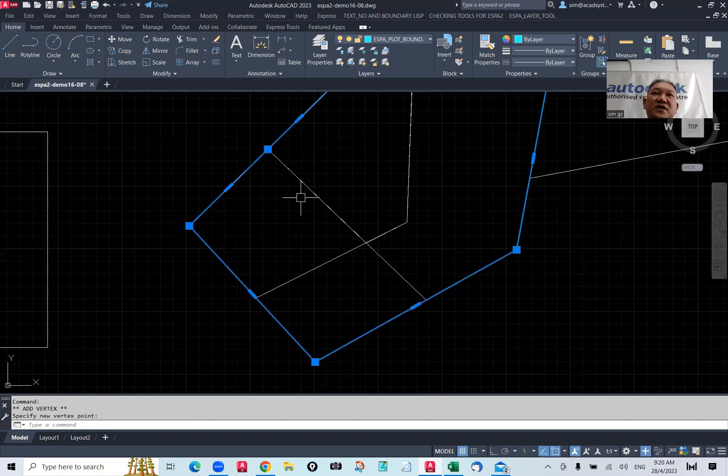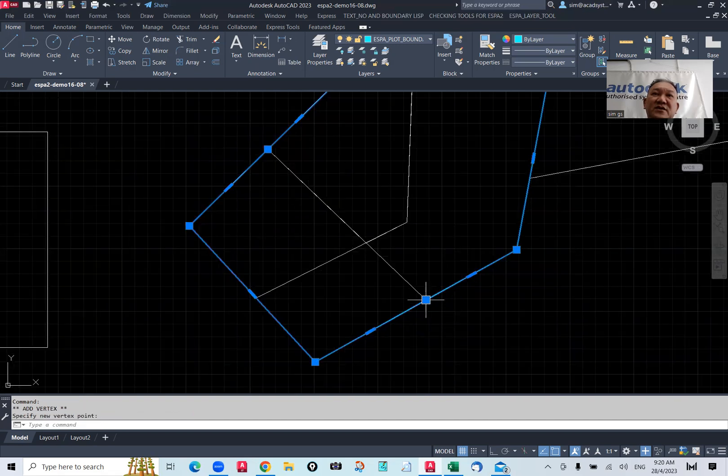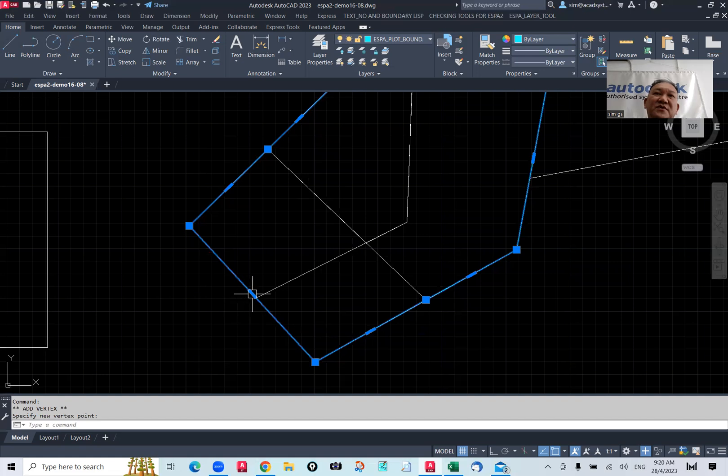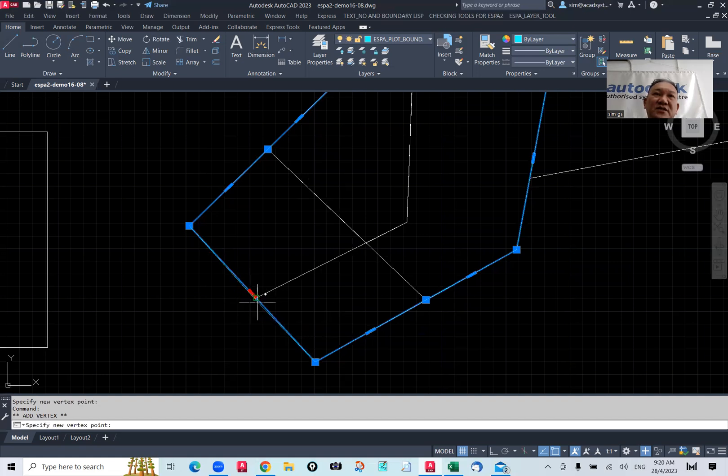So, you can actually easily add the vertex, or the segment, we call it, the point, to the system.